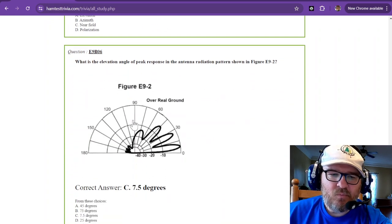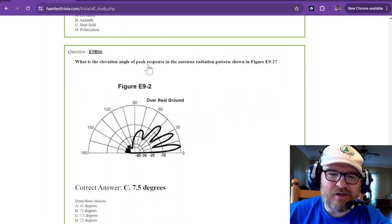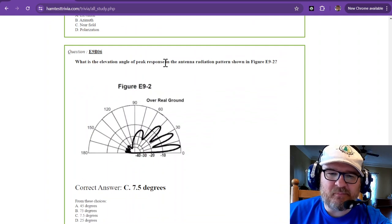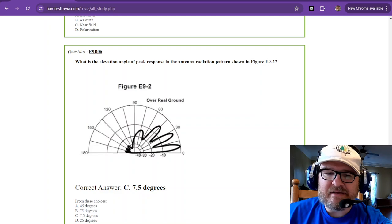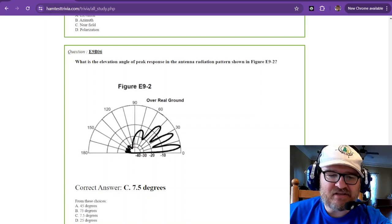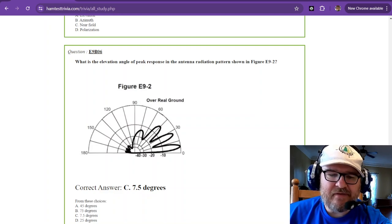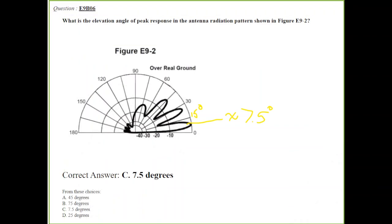What is the elevation angle of peak response in the antenna radiation pattern shown in figure E9-2? And that is question number six. Well we do the same thing. It's asking you the angle of peak response is right there at zero decibels. It is about halfway between zero and 15. Just take the average there you go, 7.5 degrees. It's halfway to 15, 7.5 degrees.